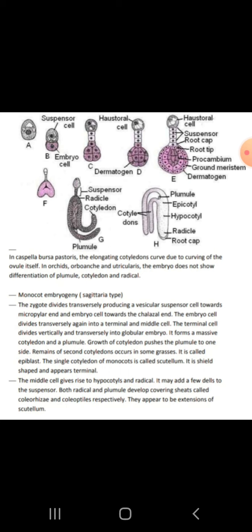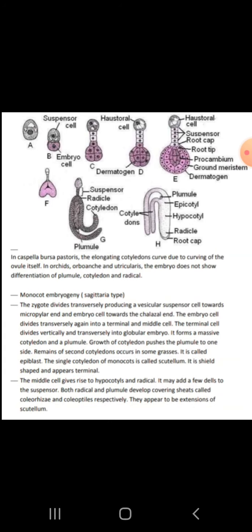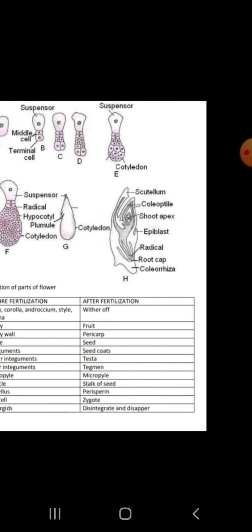In monocotyledons, the zygote divides transversely producing a suspensor cell towards the micropylar end and an embryo cell towards the chalazal end. The single cotyledon in monocots is called the scutellum. Both the radicle and plumule develop covering sheaths called coleorrhiza and coleoptile, which appear as an extension of the scutellum.